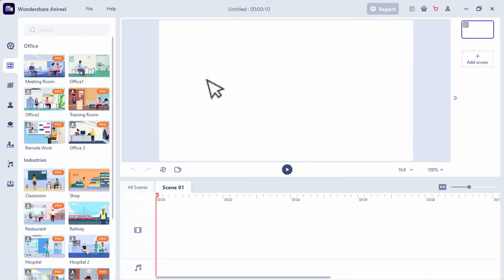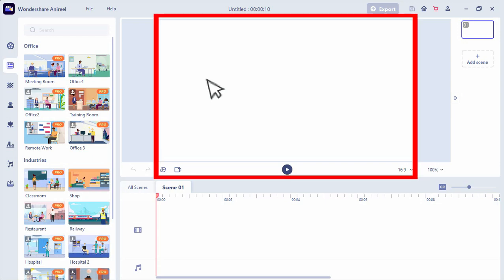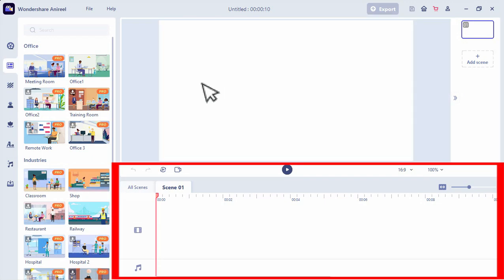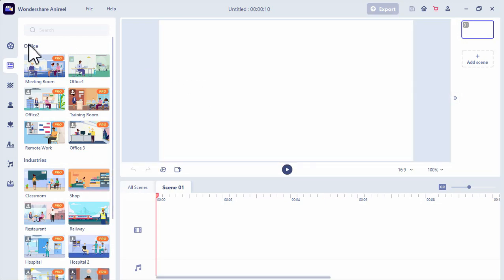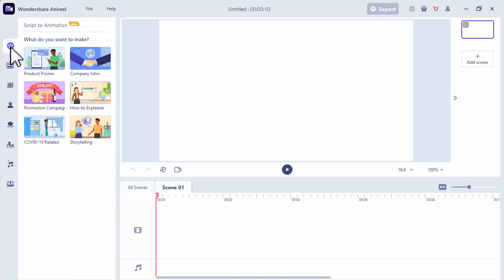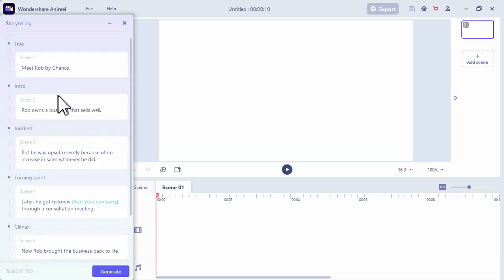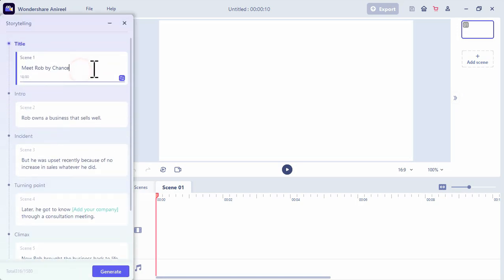Once we click it, the editor will pop up and we will see the toolbars, the preview board, the scene board, and the timeline. The first tab is the script to animation feature. Anuril will instantly match your script to relevant animations, convert the text into voiceover, and generate complete and vivid animated explainer videos. You can choose from the templates or your script type, then just add your content.